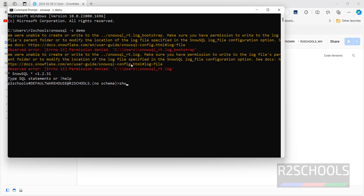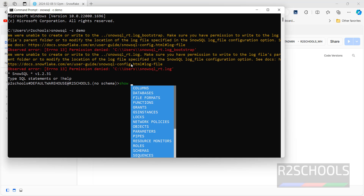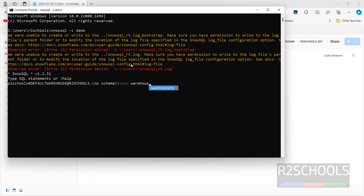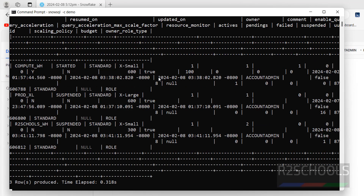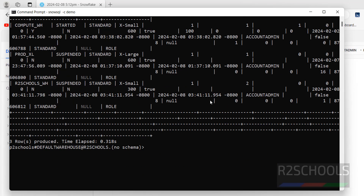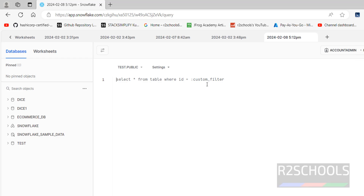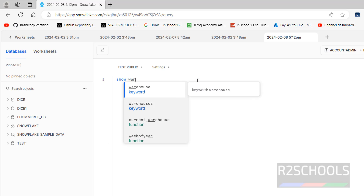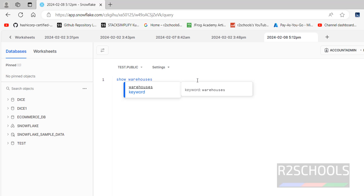Now verify the list of warehouses using the SHOW WAREHOUSES command with a semicolon. We have these warehouses: COMPUTE, PROD, and r2schools which we just created. We can also verify by running SHOW WAREHOUSES in the worksheet.